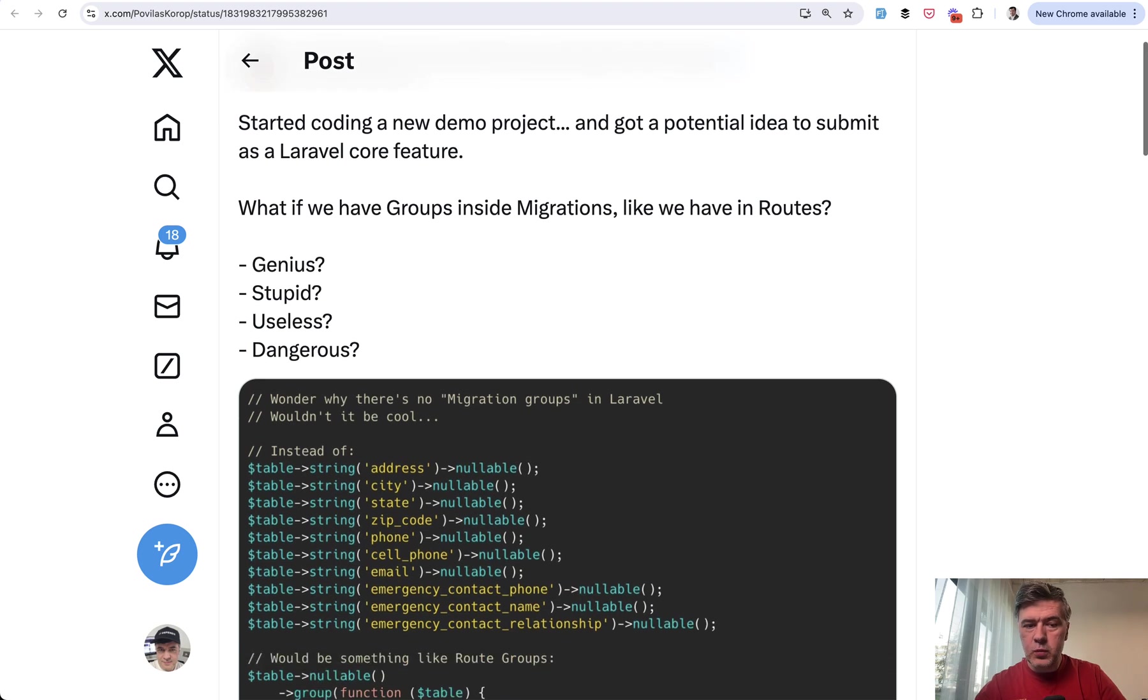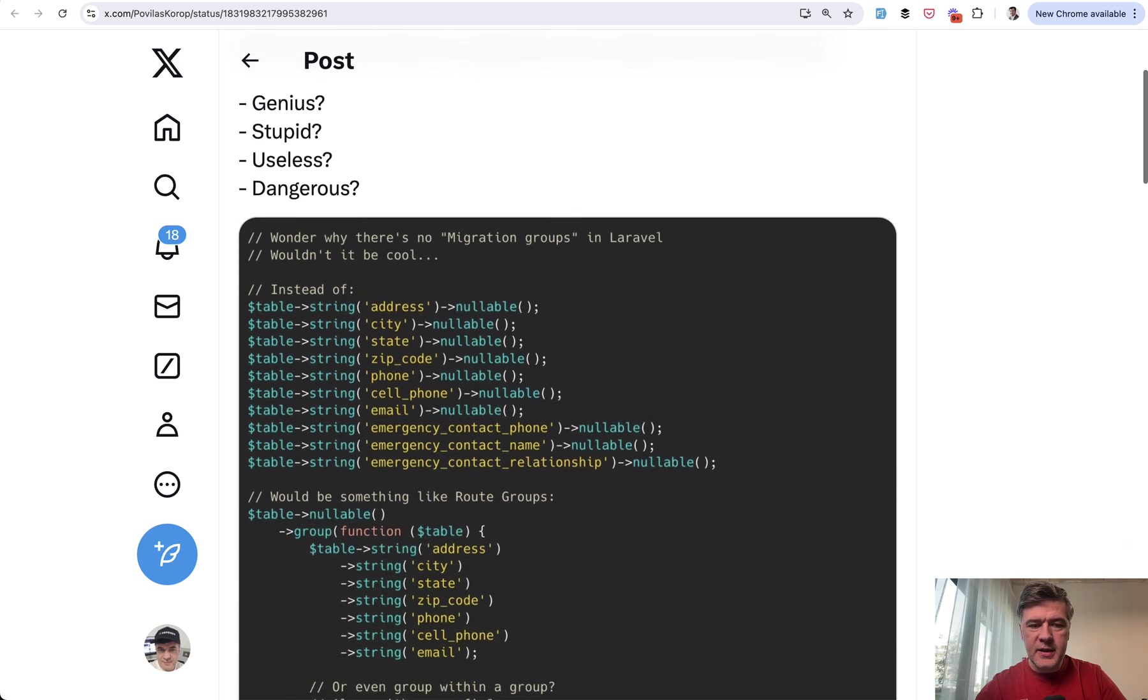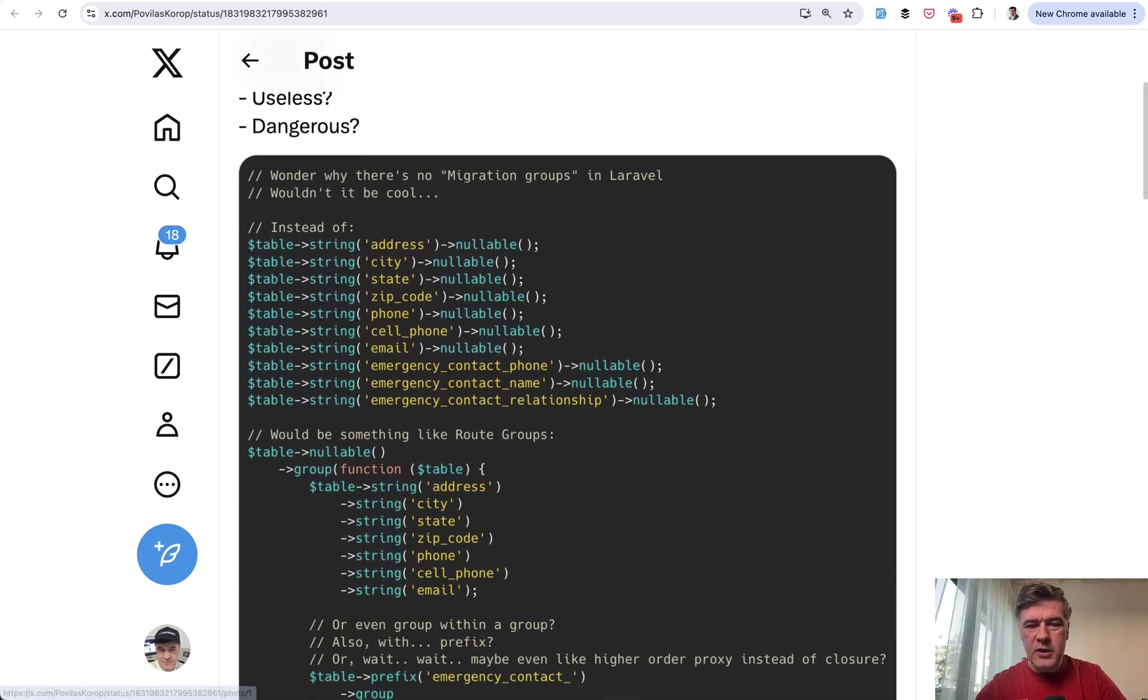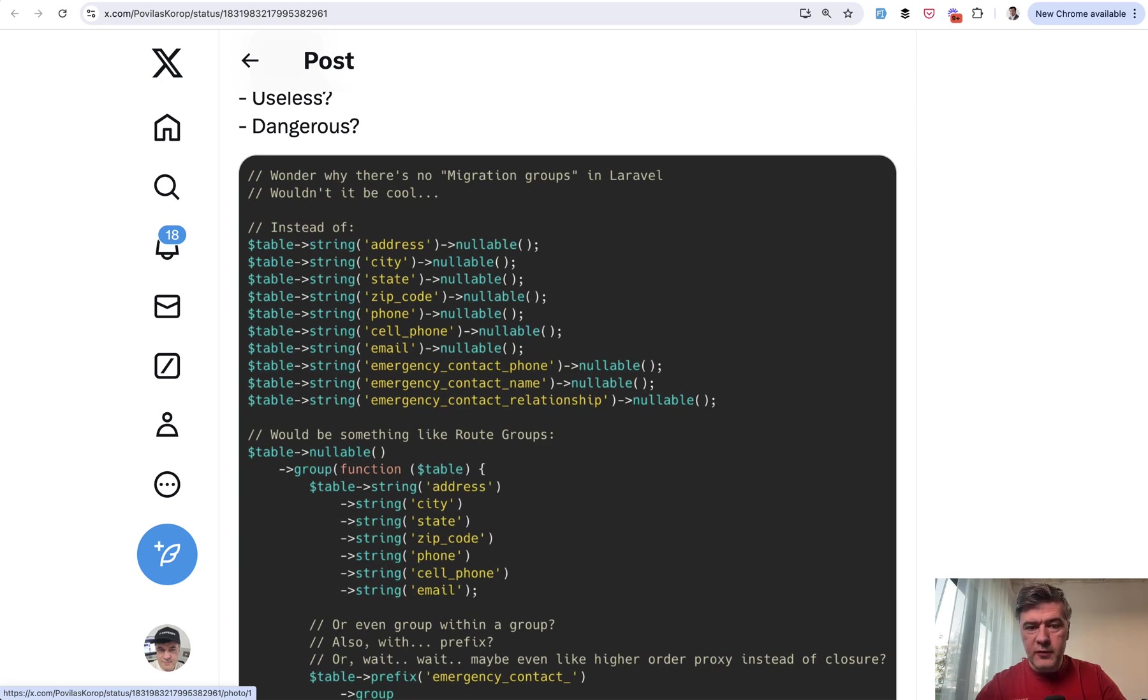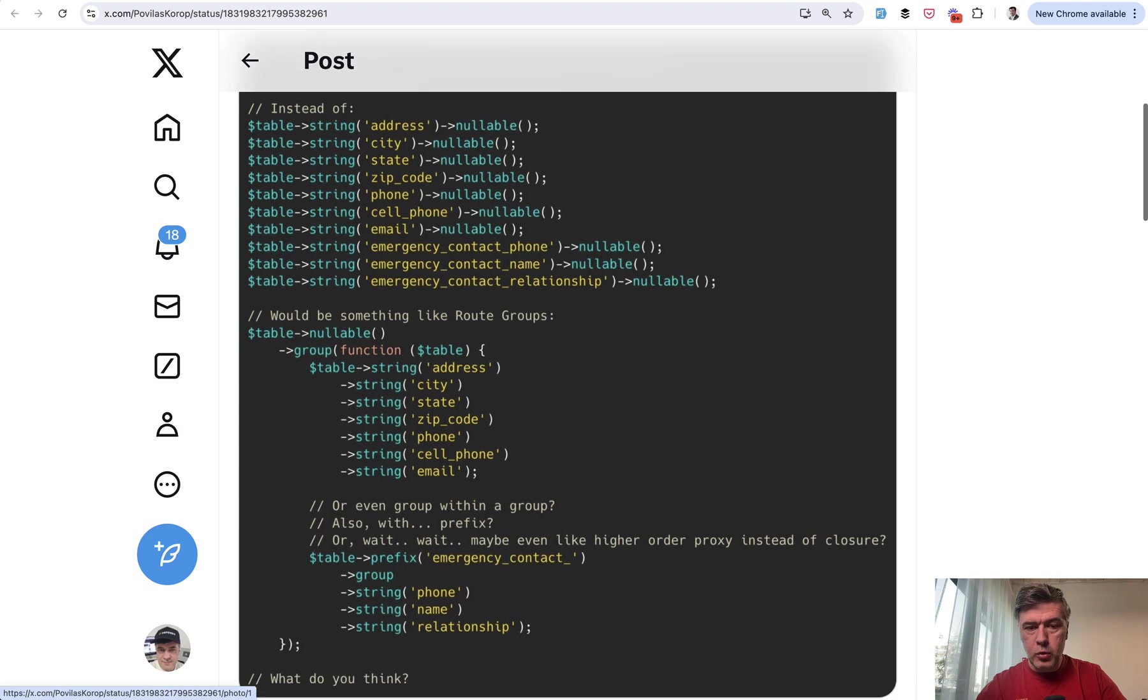Here's the original tweet with my idea. I thought to avoid repeating parts of migrations, wouldn't it be cool to have nullable as a group, or even cooler, have some kind of group with the same prefix for the fields.